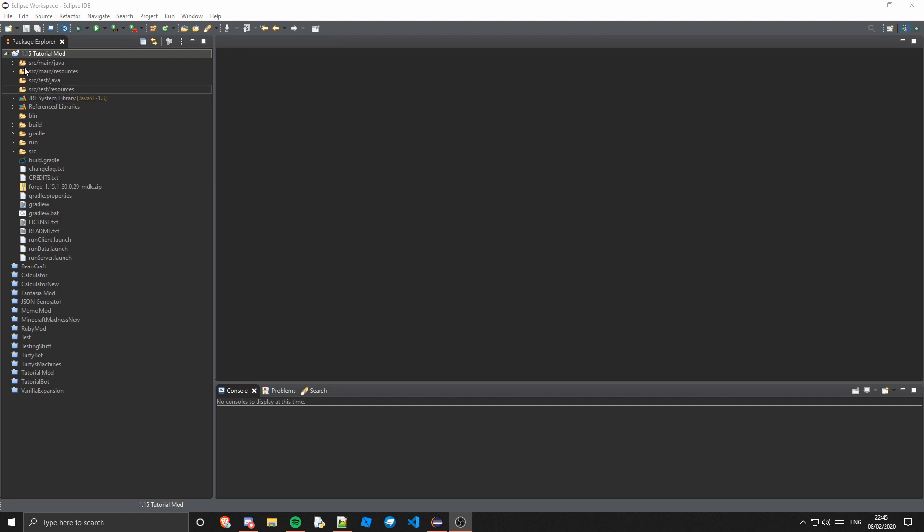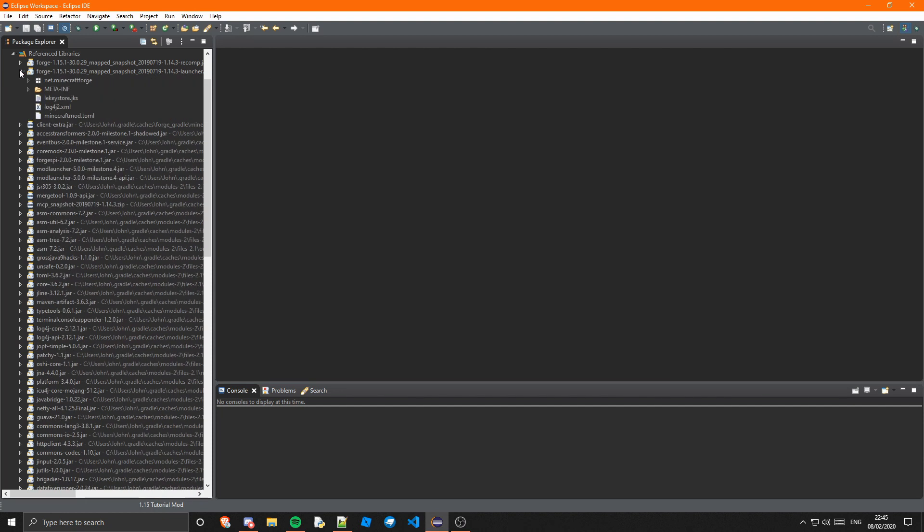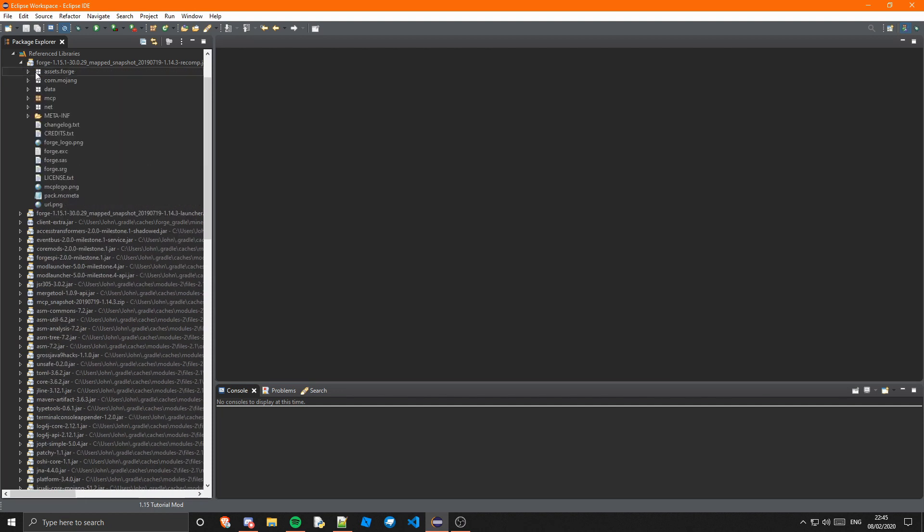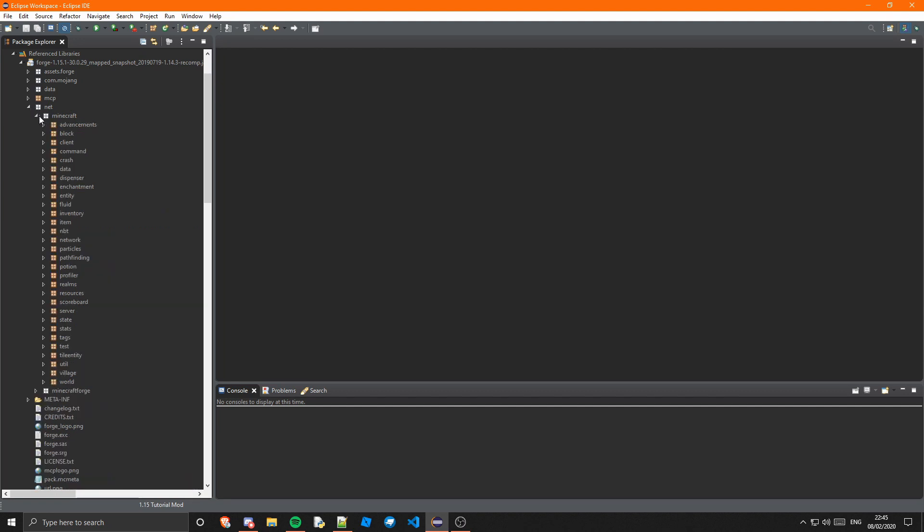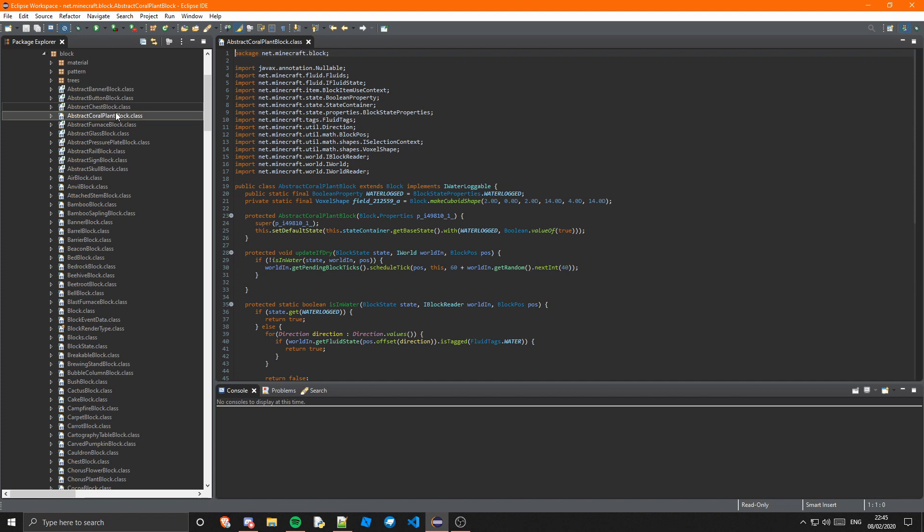So mappings are basically the code that Minecraft uses. If you go into reference libraries and we just go into the top one, we go net.minecraft and say we just look at an abstract coral plant block.